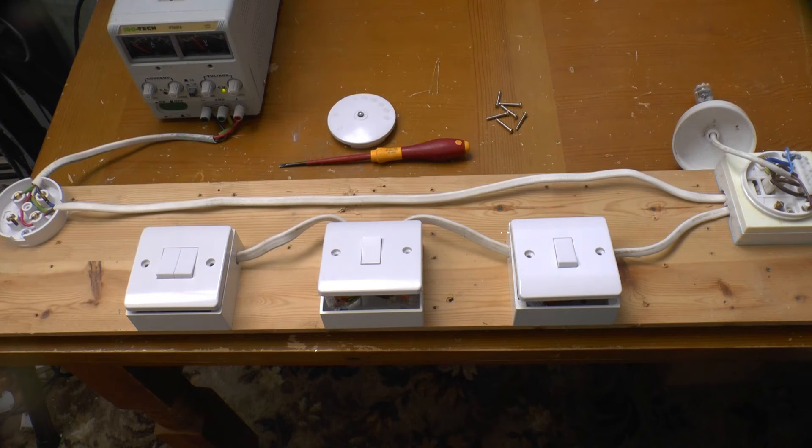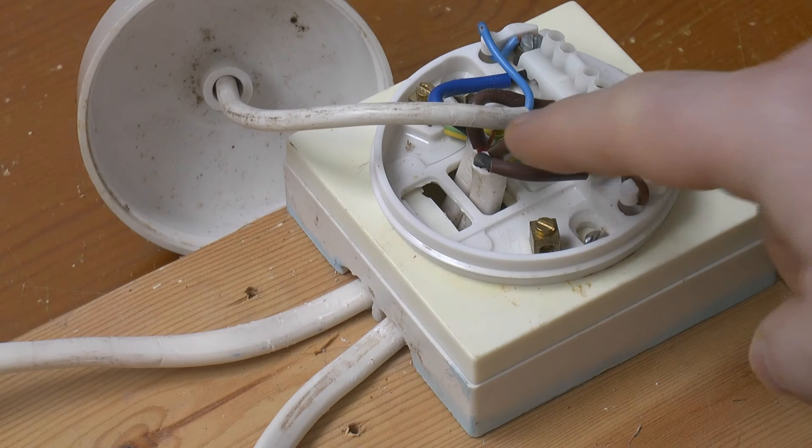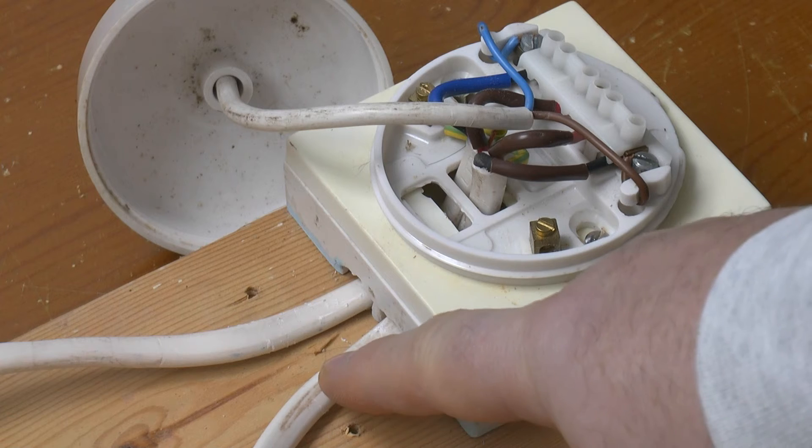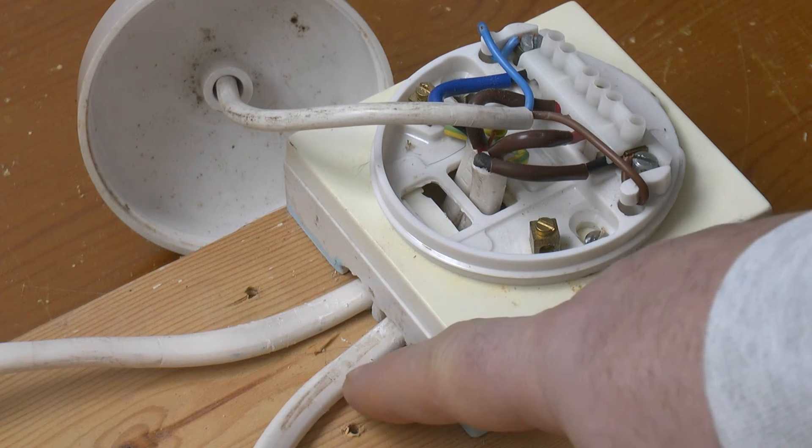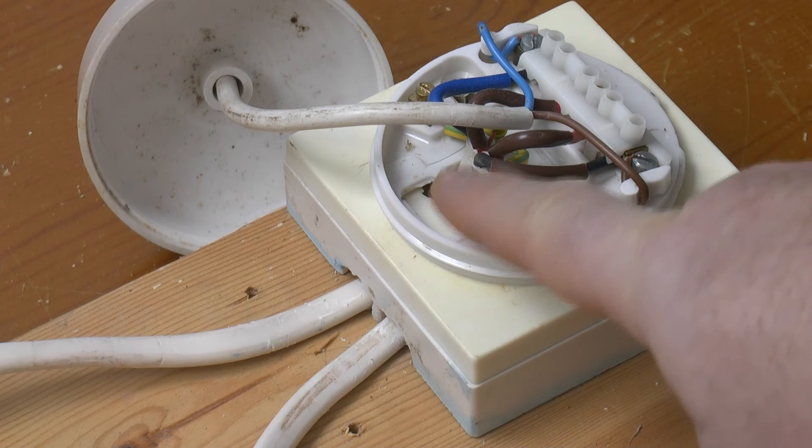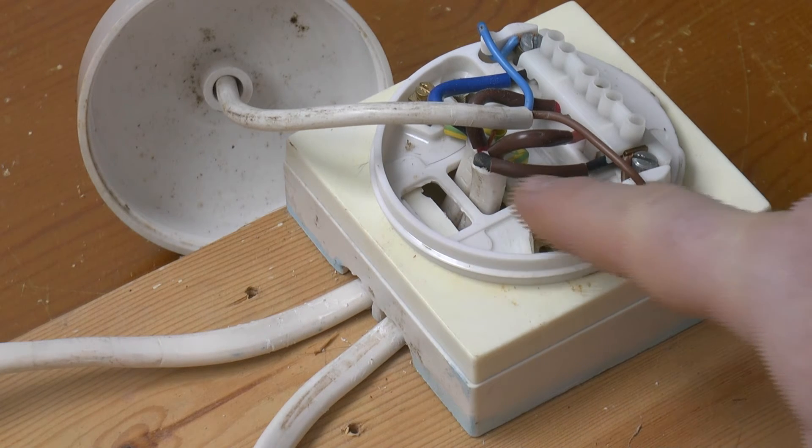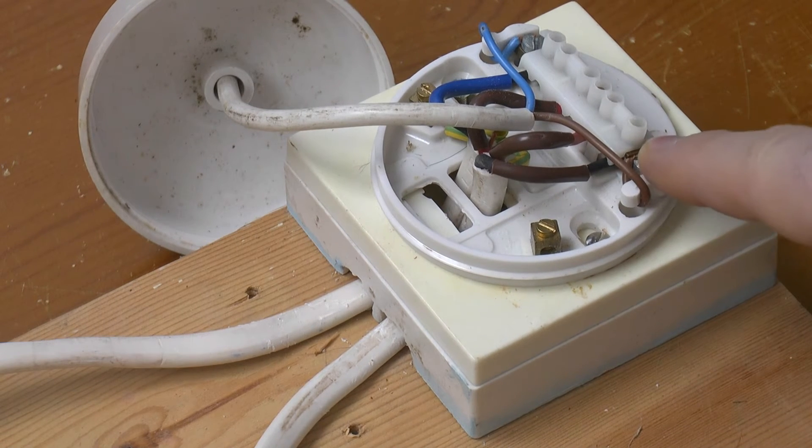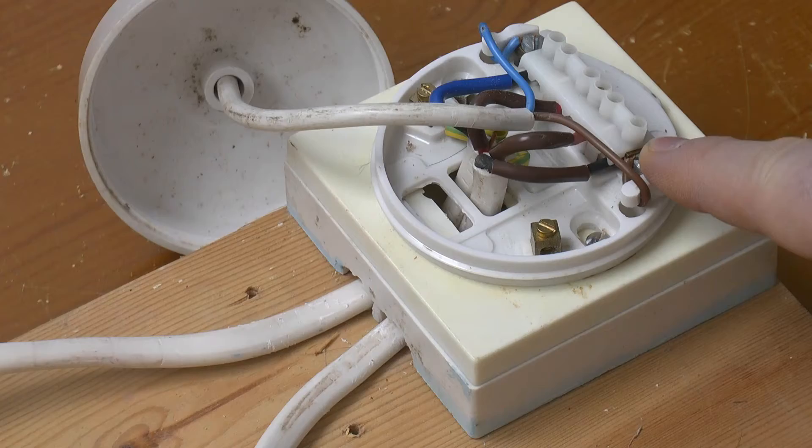Unscrewing the covers, we can see the connections at the back of each, with the line conductor coming from the ceiling rose back to the closest switch, and the switched line conductor, sleeved in brown here, coming back and connecting to the bulb.